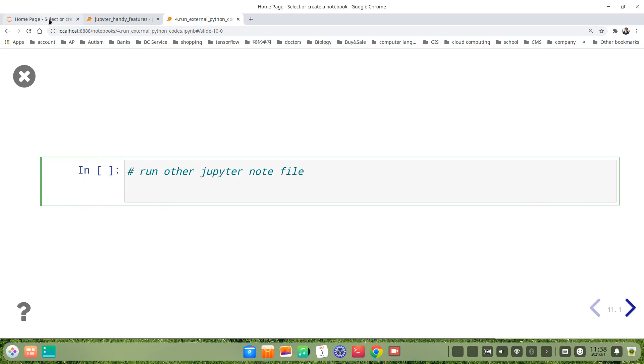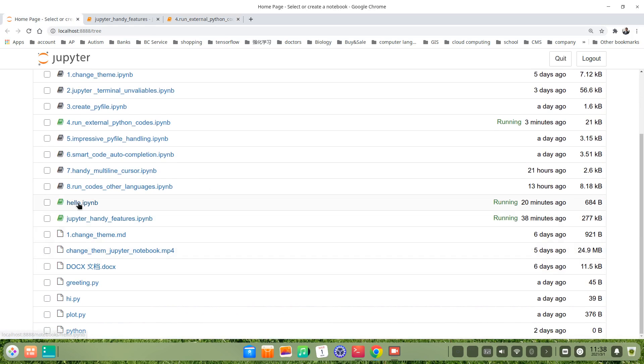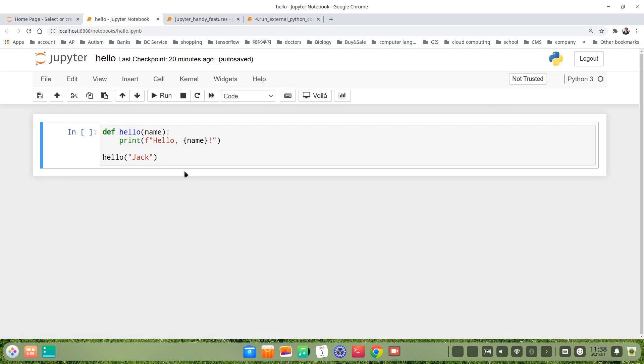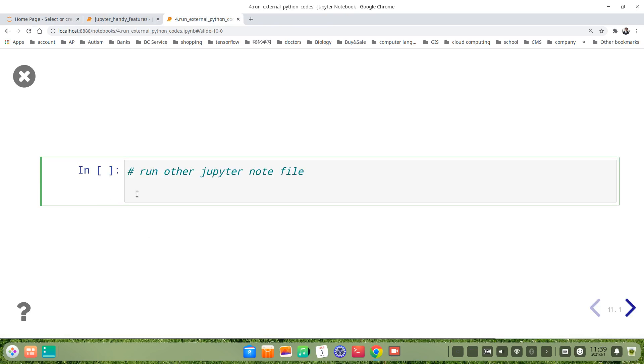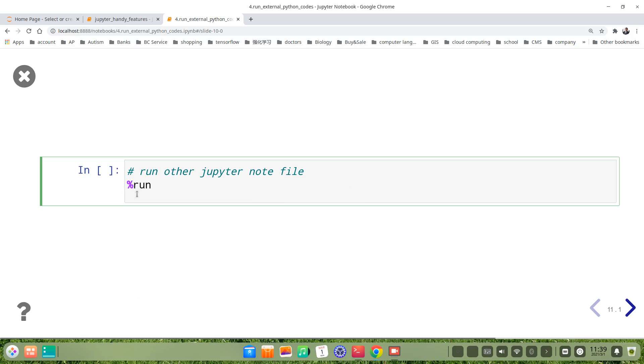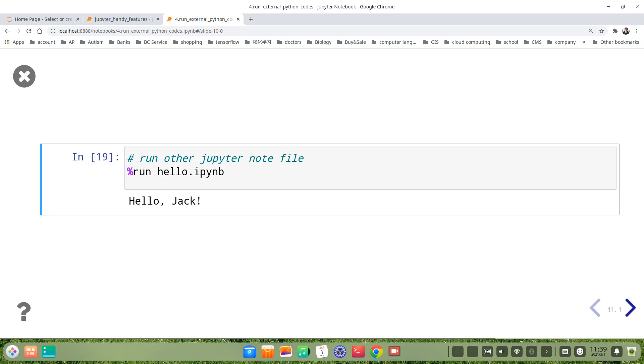Let's see. I prepared also a very simple one. It's hello. Let's see. It's the same, in fact the same function. But here I call the function at the end of this function, the hello function. Let's see how to write it. We also use a percent, the magic command, run. This is hello. But this time it's .ipynb file, another Jupyter Notebook. Let's run it. It's hello Jack. It's very handy.